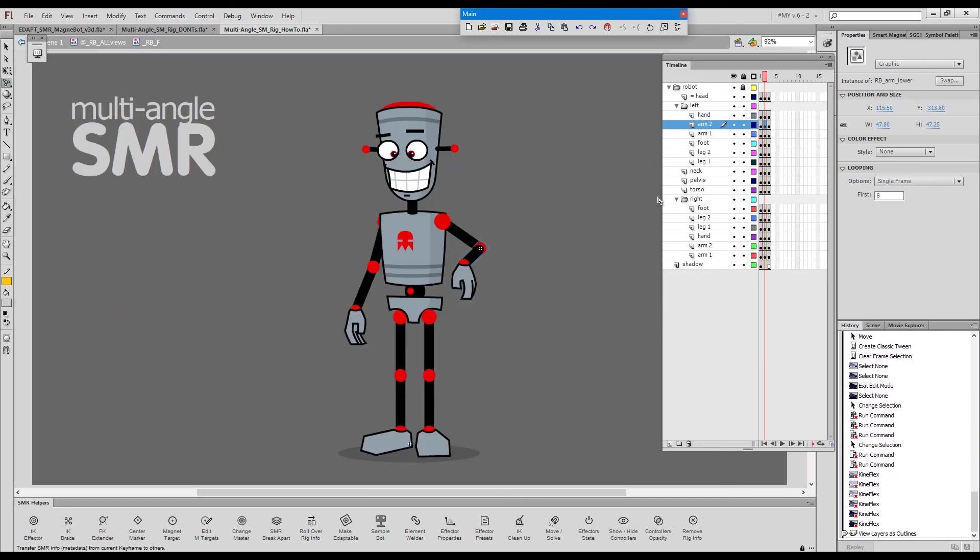This is how you should approach your multi-angle rigs. You rig one view and then you roll over the rig info to all other views on the same timeline. Then if you need, you will re-layer your symbols. And obviously with the shared elements, you adjust the position of the magnet targets to match the position of the limbs that are attached to these magnet targets.